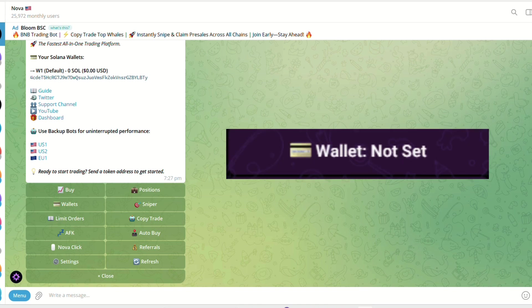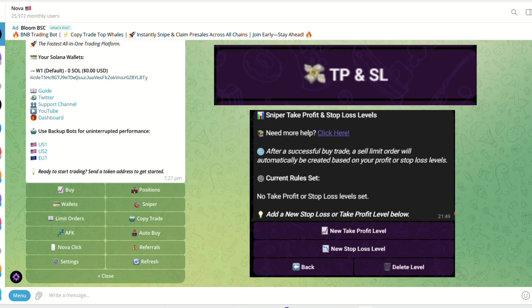Now, set a default wallet. This is a wallet that will be used to purchase this snipe task with. Set TP and SL levels. Here, you can create your take profit and stop loss levels.